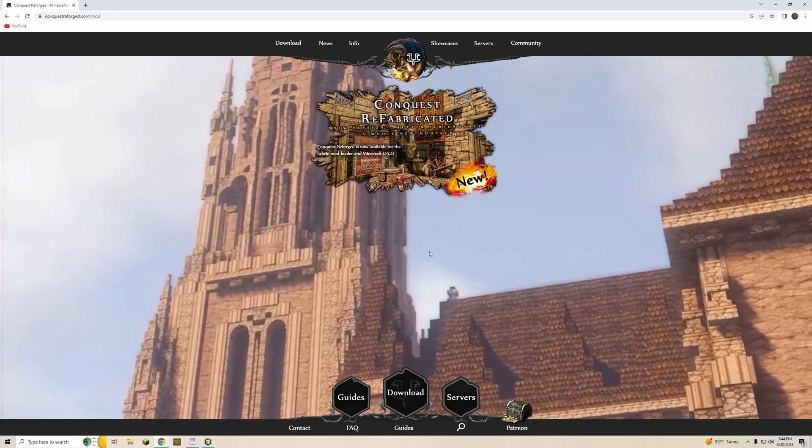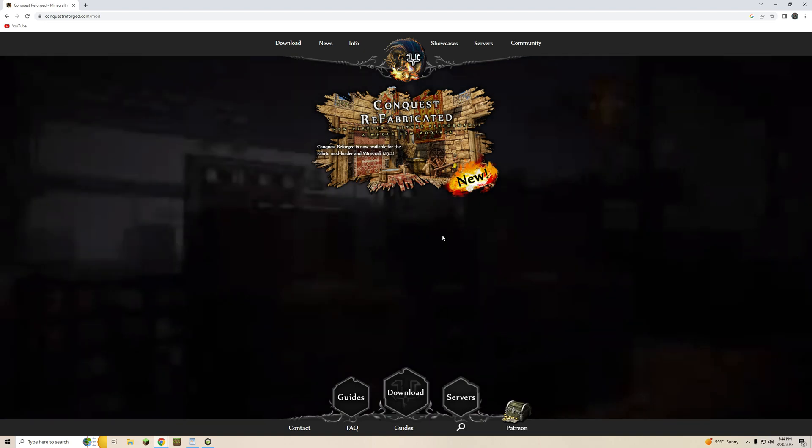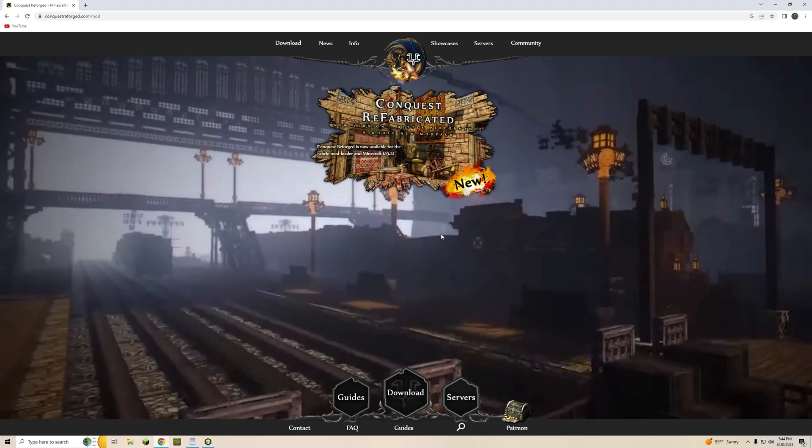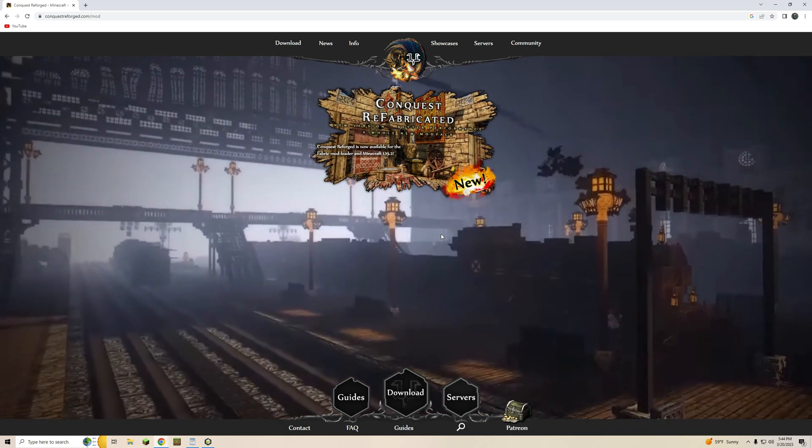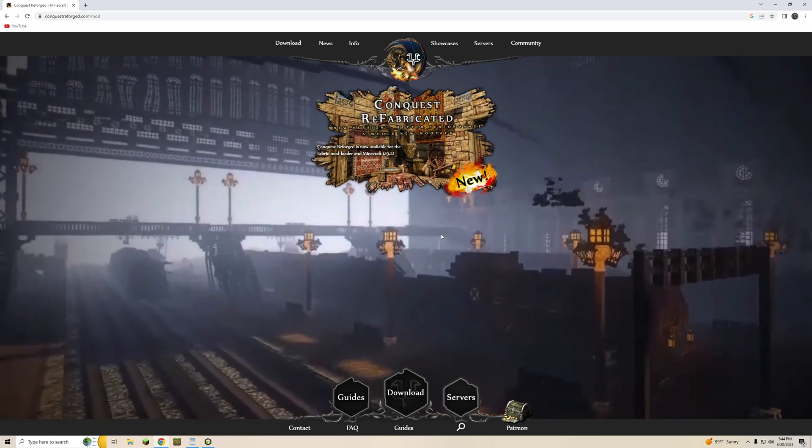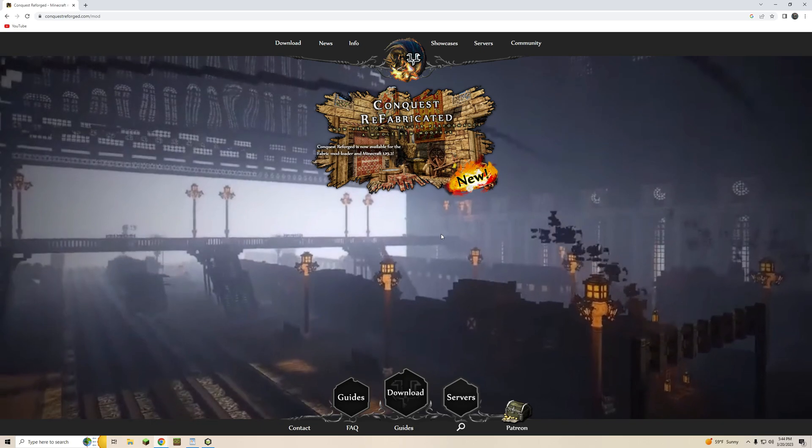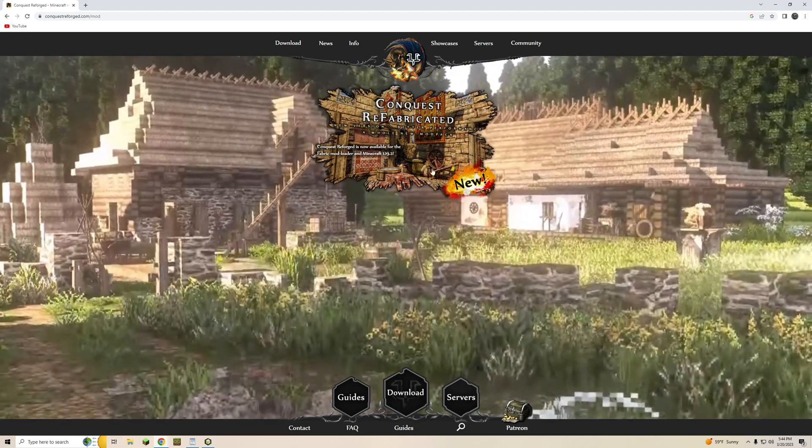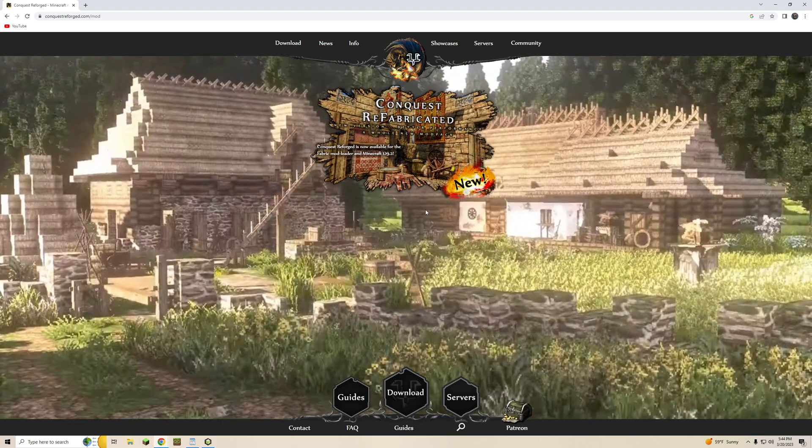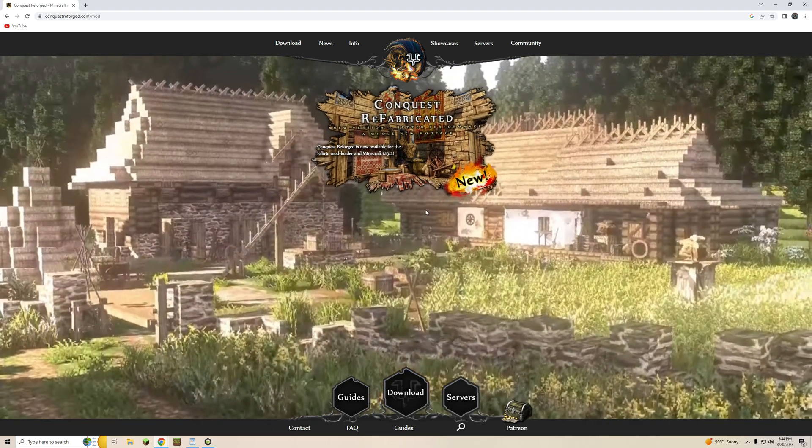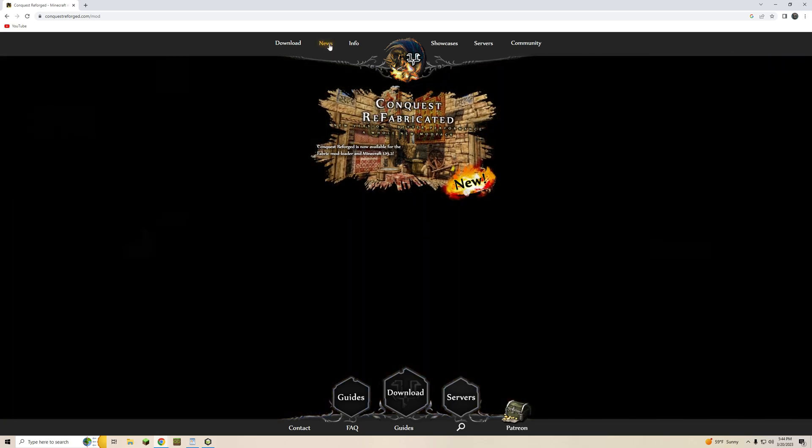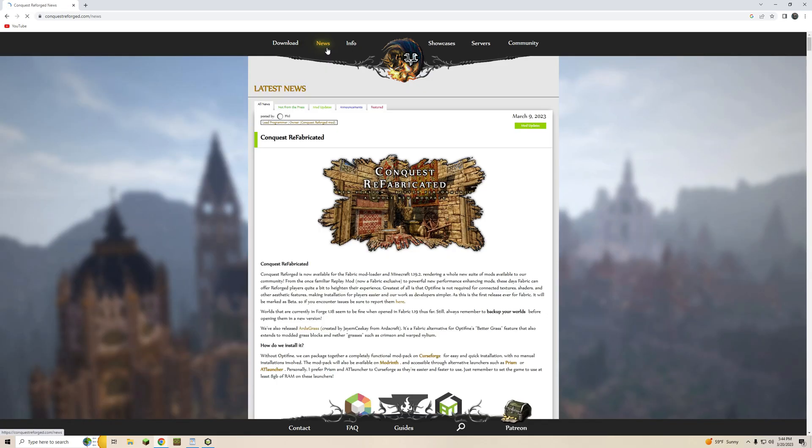So as you can see on the screen I'm on the Conquest Reforged homepage. This link will be in the description below so if you want to just go straight to it click on that link. From this page you'll want to also click on the news tab up here in the top center and this is going to bring you to an article explaining the new Conquest Refabricated Pack.